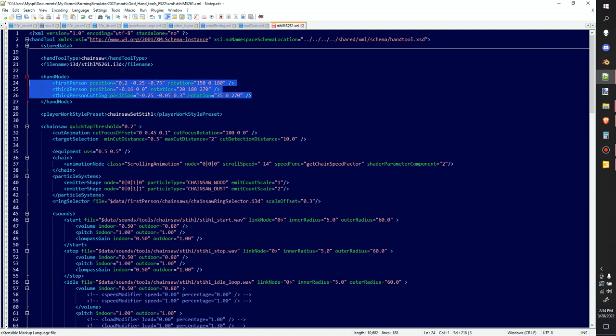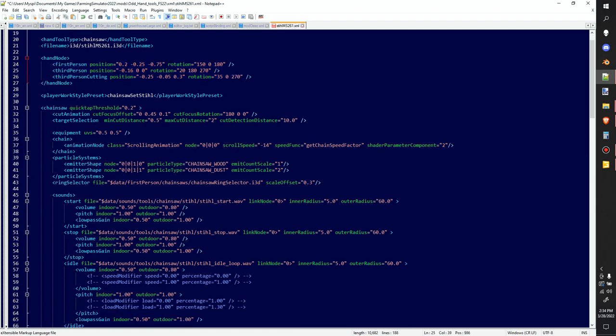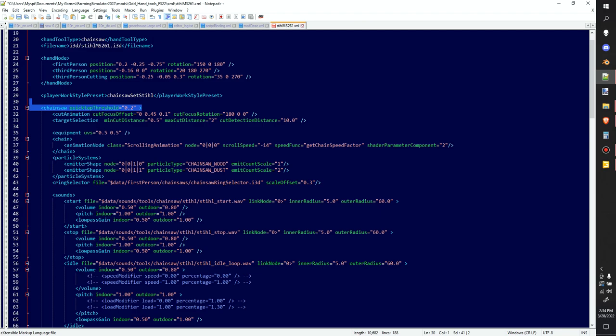So if we were to change out the chainsaw and put a different chainsaw in there, we would use it, looks like the local actual x, y, and z's to tell it where it is and how the hands are. So we would move things that way. There's a player work style preset. I've seen this in the other chainsaws as well. I'm imagining that there is some built-in in-game code that has a certain speed or preset. I'm not sure on that one, that's a straight guess.